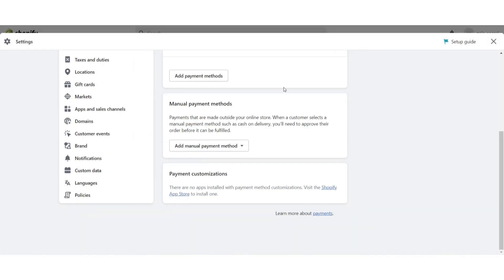So this is the way to add PayPal payment method on your Shopify store. Hope this video will be helpful for you. If you have any questions or any concerns, just drop a comment. I will try to help you. Thank you.